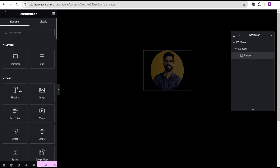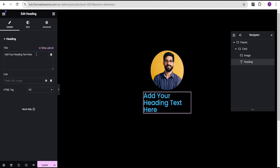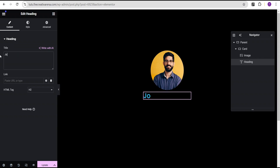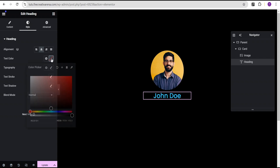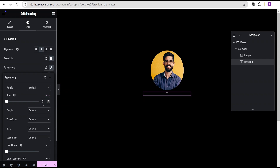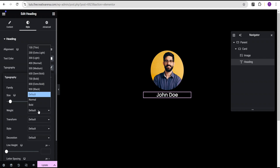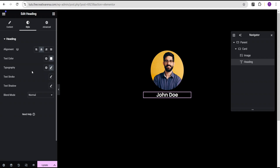Next we'll come over to our widget area and drag a heading text widget, dropping it right below the image. For the text we're going to call this one John Doe. Then we'll go to the style option — align the text to the center, set the text color to white, and for the typography set the font size to 25 pixels. You can set yours to whatever suits your project. Then we're going to set the font weight to 600 semi-bold.